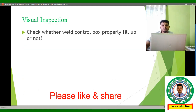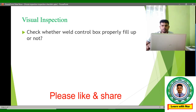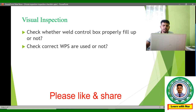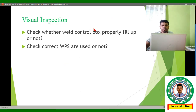Then we check the welding control box. During every stage — fitup, visual, and welding — there is a welding control box that must be properly filled. We will check whether it is correctly filled. We also check the WPS: when we go for visual inspection, the control box shows the WPS number, welder number, and other information. We verify that the WPS is approved and correct for the specific material being welded.